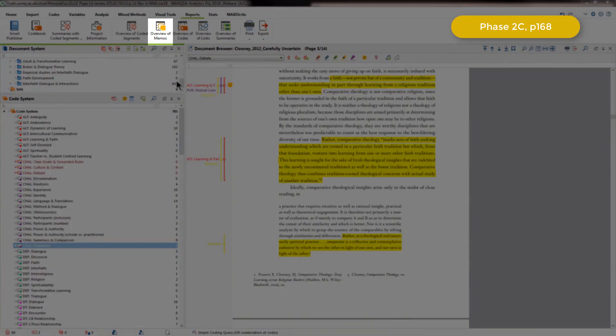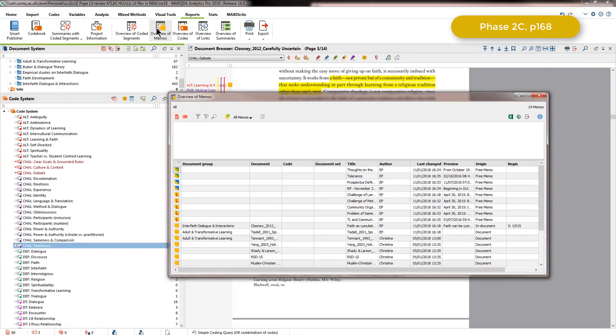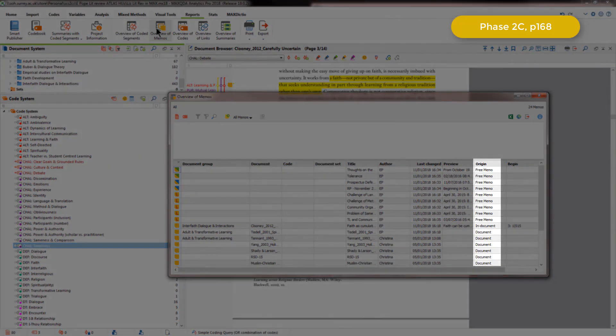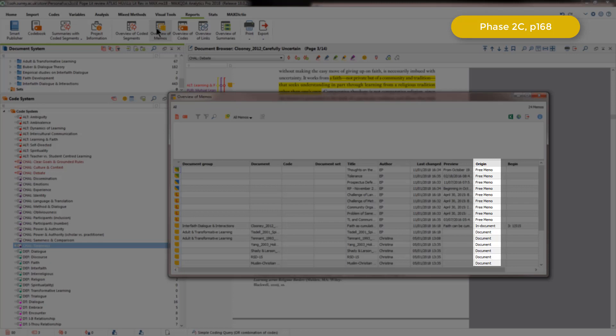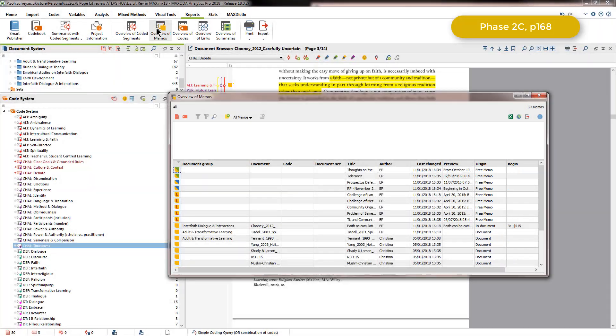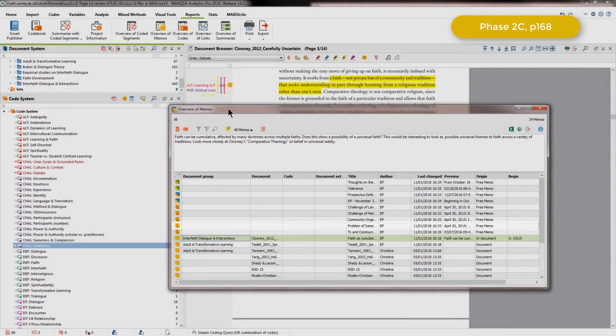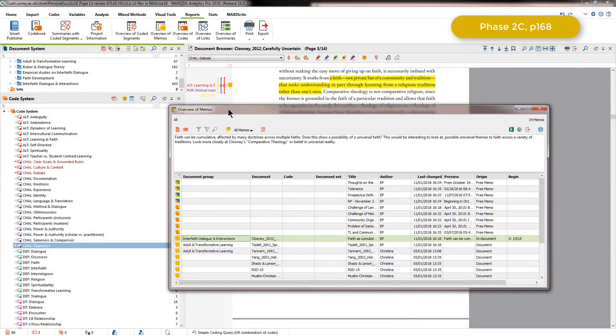I'll do that from the reports main menu. You can see in the origin column that many of the memos were free memos at this point, but also the document memos that we looked at in the earlier part of this video are listed here together. Free memos are independent, meaning that they're not connected to any code, document or segment. Although you can see that this one was created in the document, and we can see that in the background of the screen.